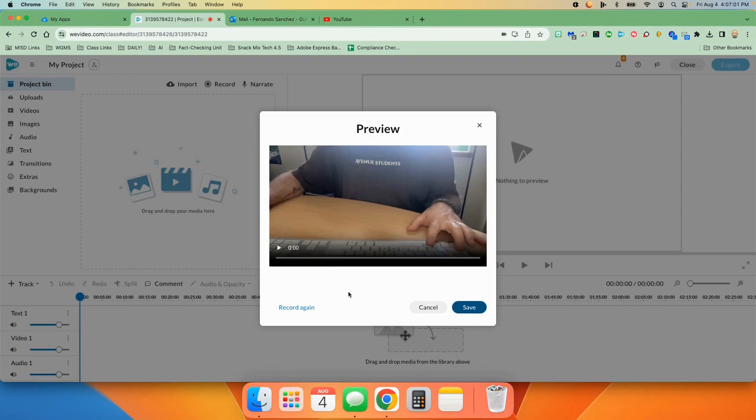Once you have clicked stop, you can press play to hear it and see it and see if you like it. If you don't, you can go to record again. If you like it, you can hit save.